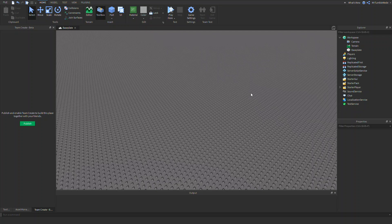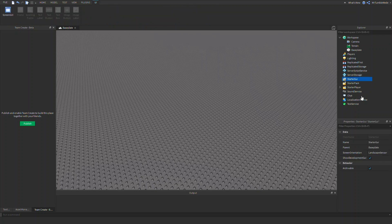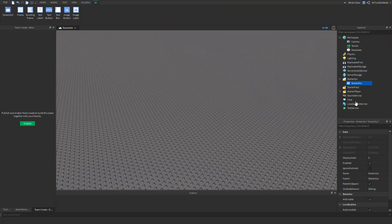Hello everyone, today I'm going to be teaching you how to make a voting system. This voting system is mainly for if you want to make endings for your camping game. This voting system works with as many types of maps or things to choose from. It can be three things — I'm just going to be doing two.